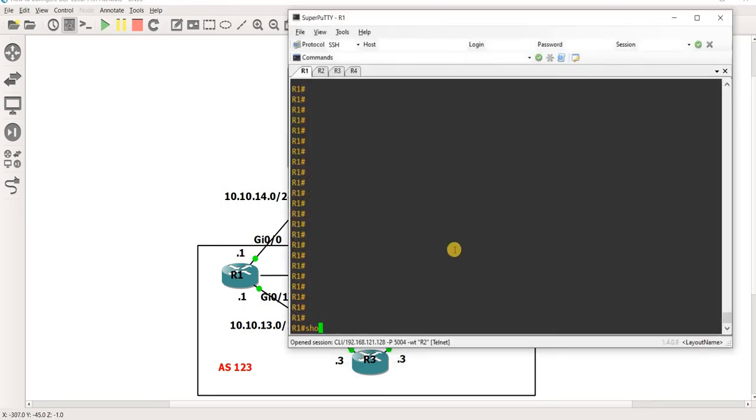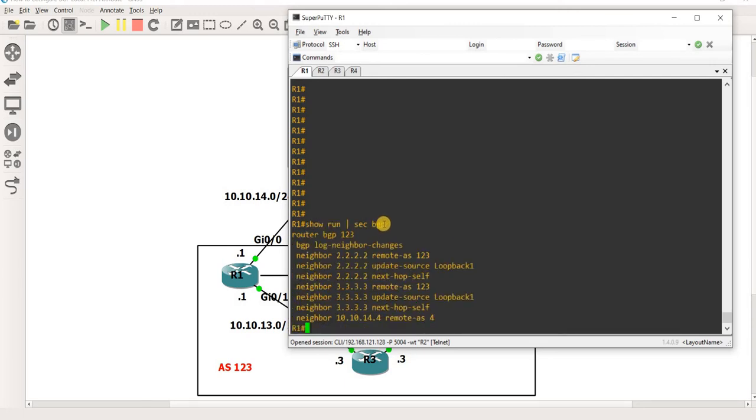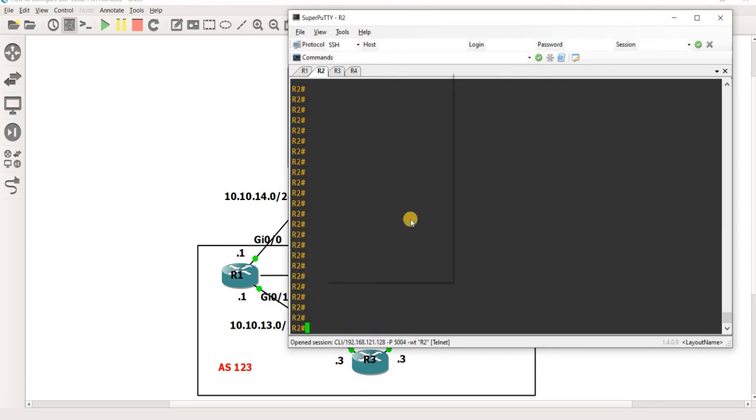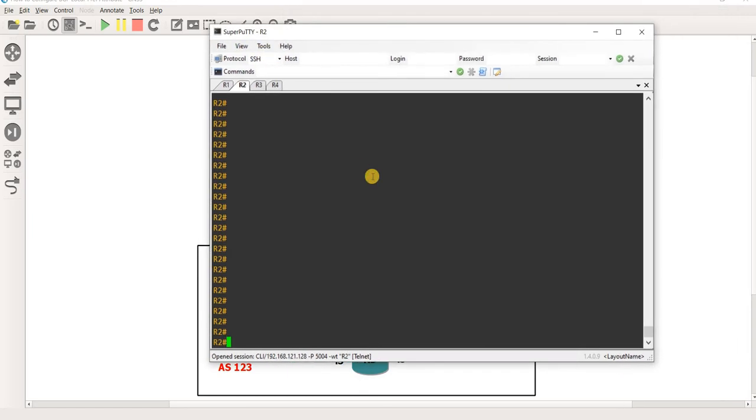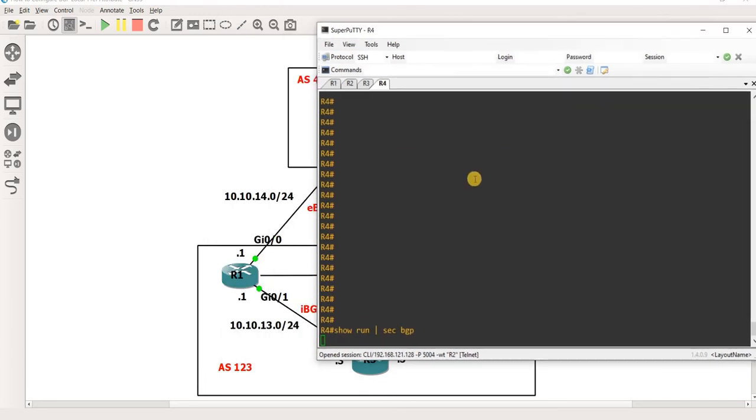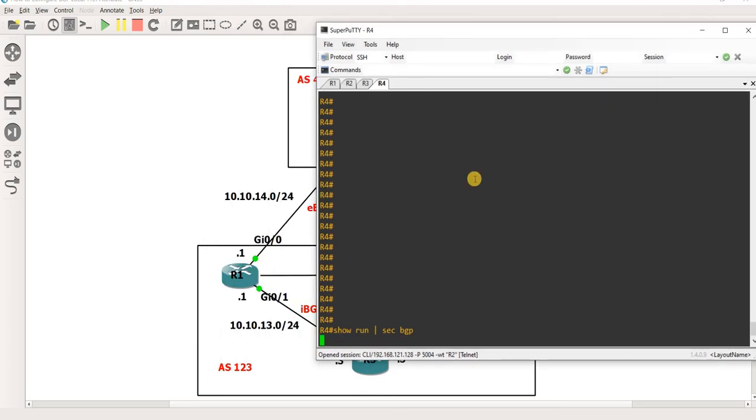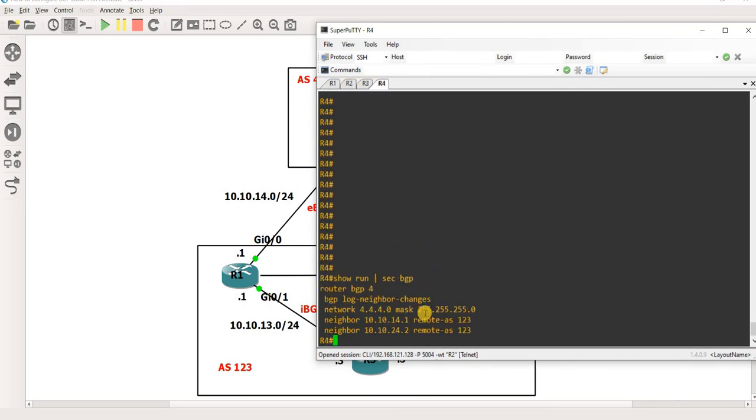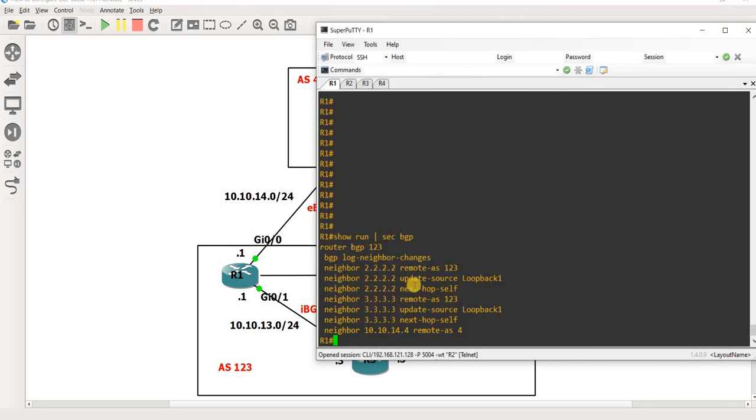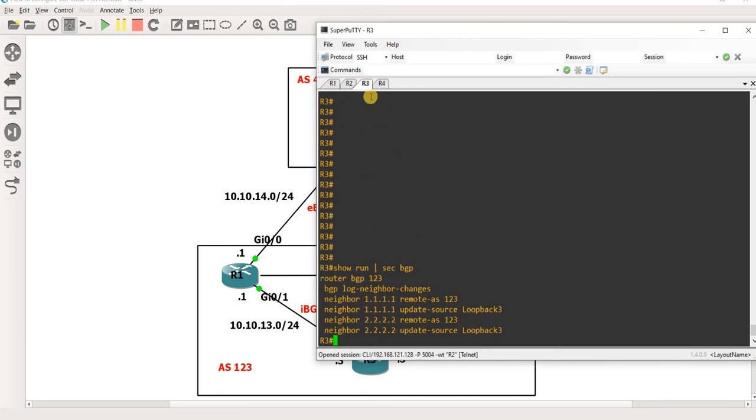So let me just show you the BGP configuration on R1 first. Okay I'm going to do the same command on all the routers. You can see here that like I said earlier, R4 is advertising this network or prefix into BGP and the rest of the routers are not advertising anything, so there are no network statements on them.